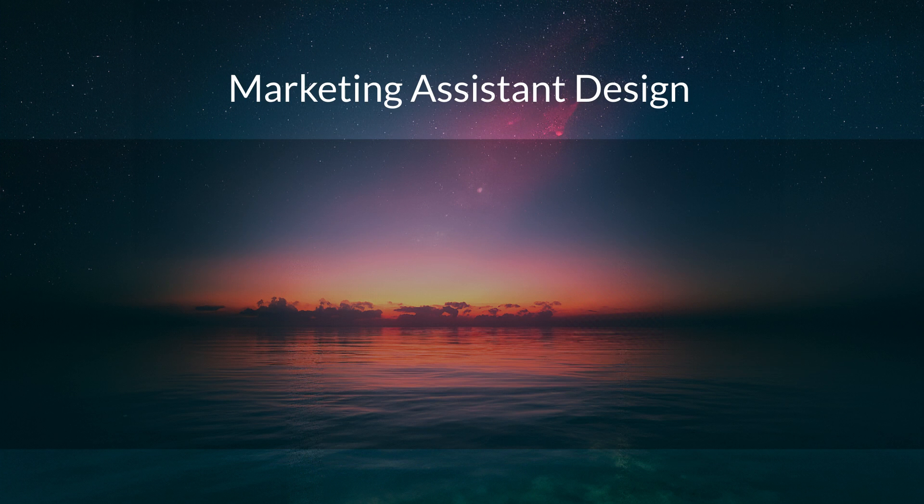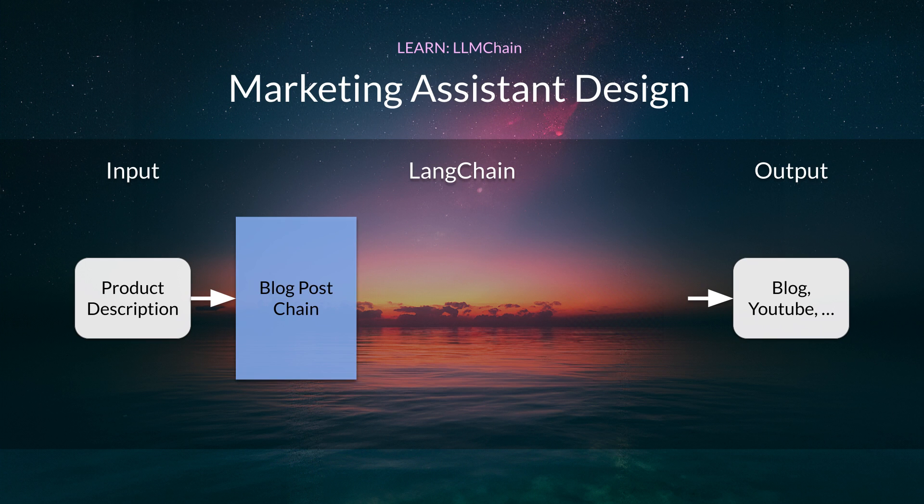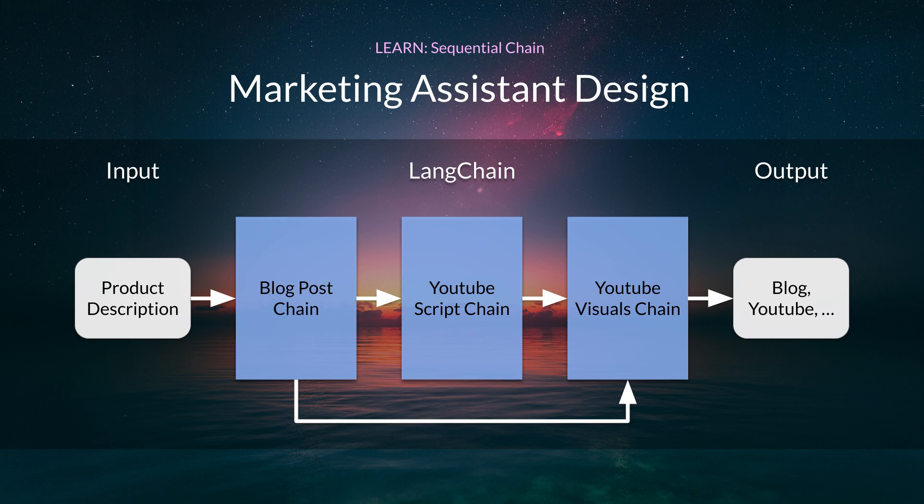Before we dive in, let's talk about the final design of our marketing assistant app. This app will use LangChain to create three different chains: a blog post chain, a YouTube script chain, and a YouTube visual chain. These chains will then be linked together using a sequential chain where one chain can take multiple variables.